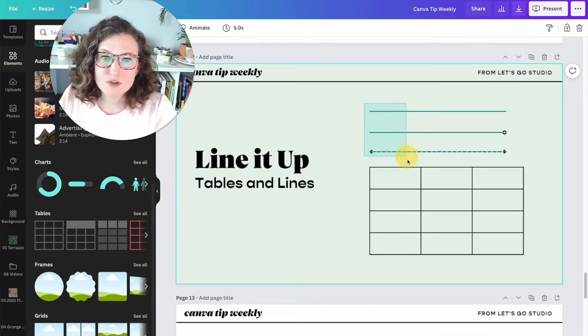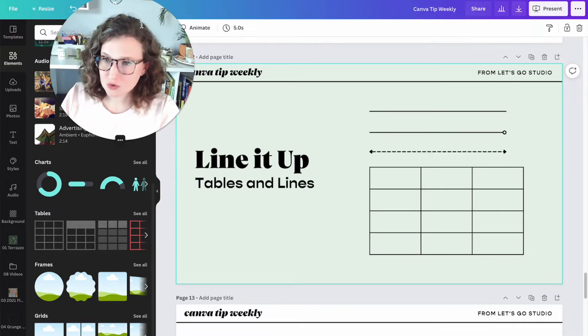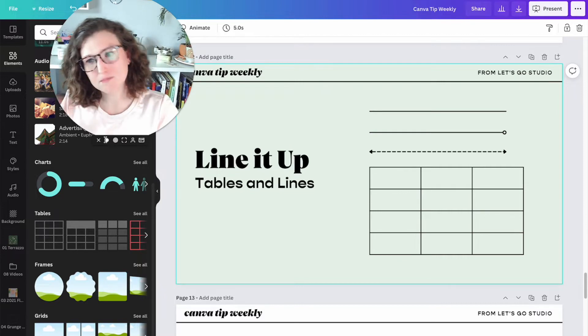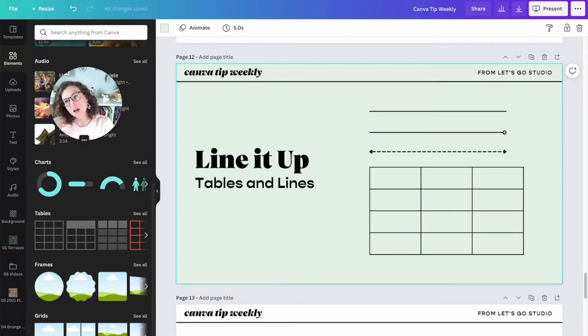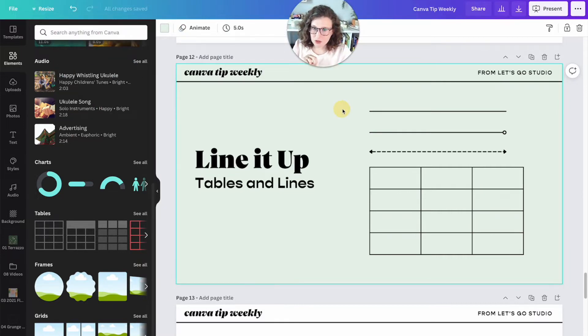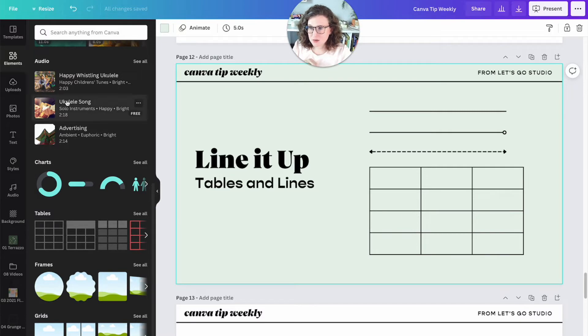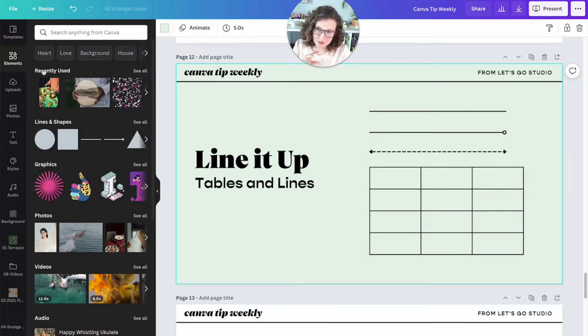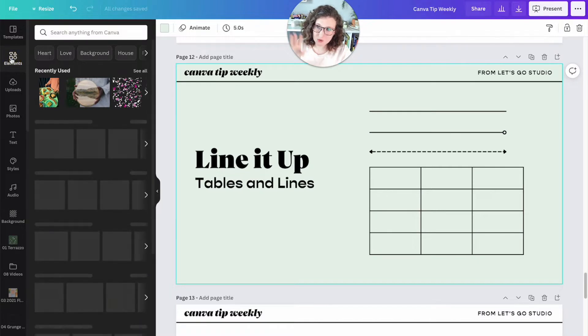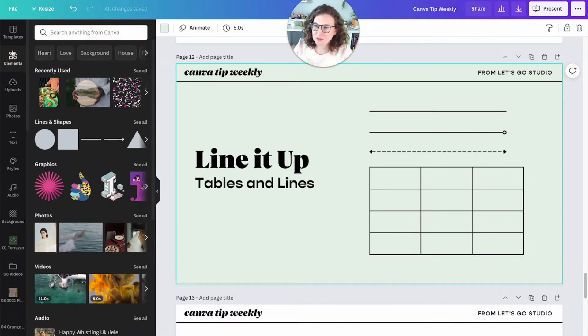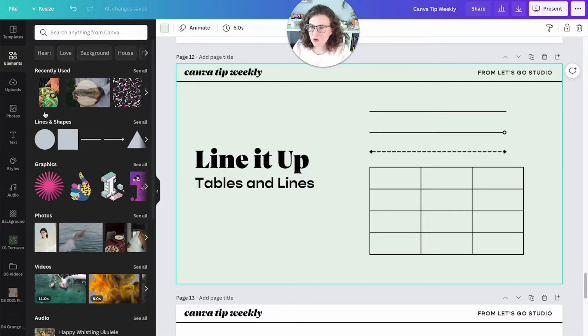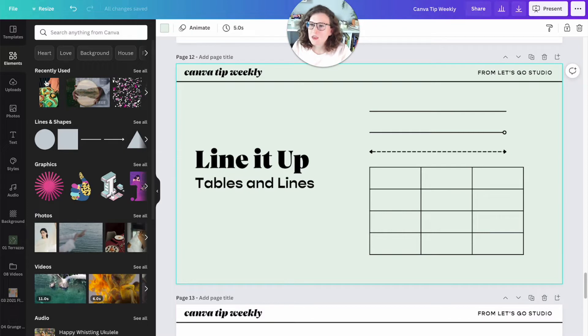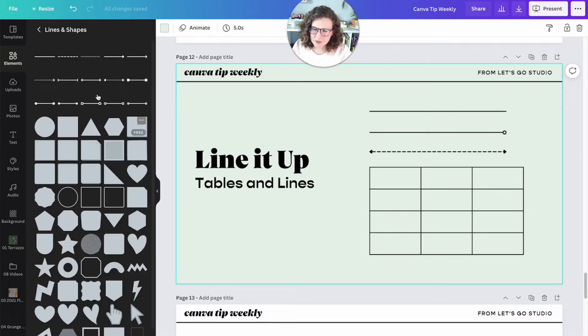First, there's two tools in Canva that I want you to learn today. First is going to be the line tool which is actually up here in Lines and Shapes. When you come to Elements, it's over here in the left rail sidebar. You'll click on Elements and then you'll click Lines and Shapes and See All.